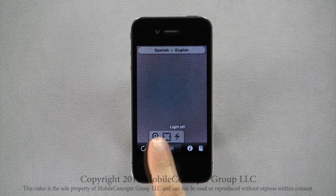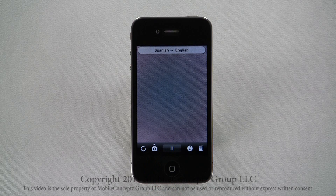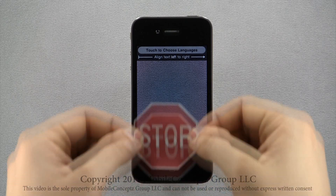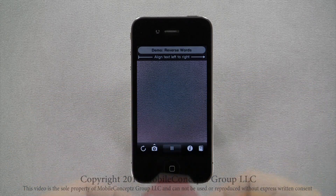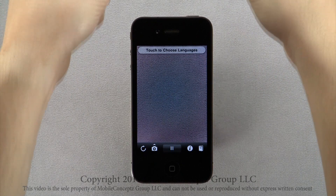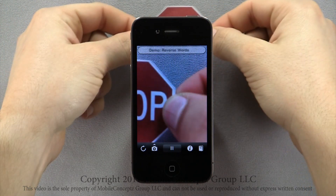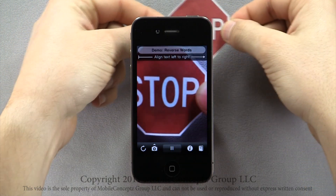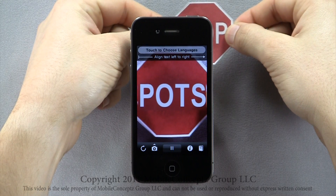Tapping the camera icon again will hide these options. Using the reverse-words pack, I will apply the lens to this picture of a stop sign. Stop backwards reads POTS.